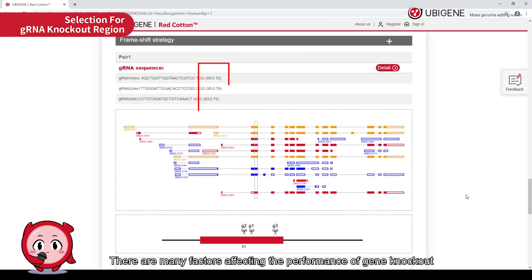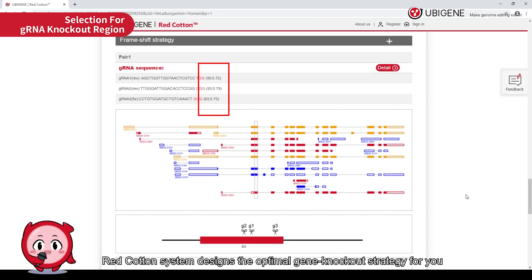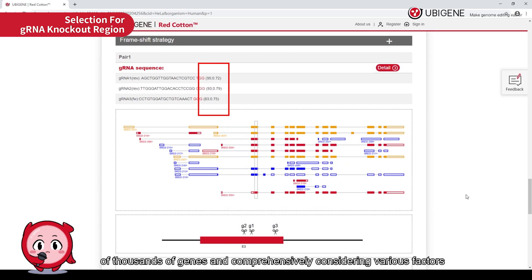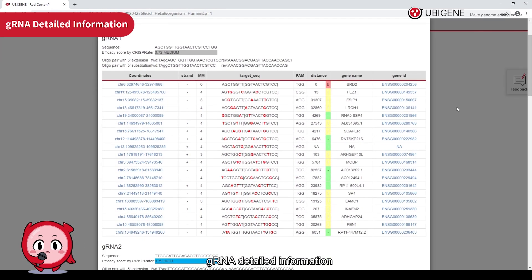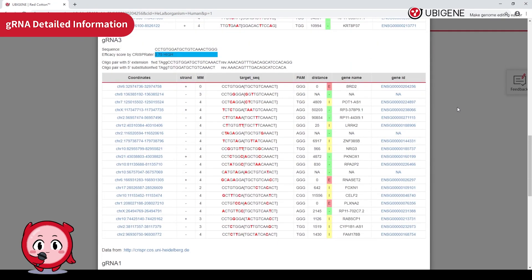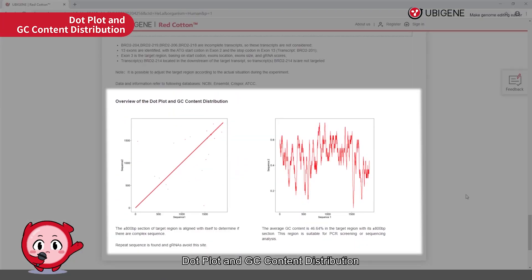There are many factors affecting the performance of gene knockout. Some gRNAs have a high specificity score but low coding efficiency, resulting in poor actual effect. The Red Cotton system designs the optimal gene knockout strategy by analyzing massive gene editing data of thousands of genes and comprehensively considering various factors, providing gRNA detail information, dot plot, and GC content distribution.